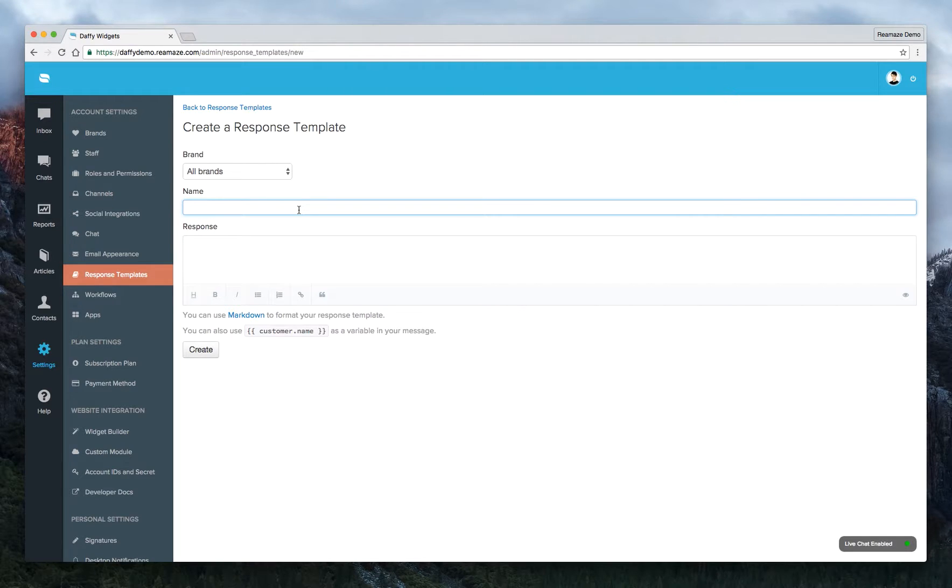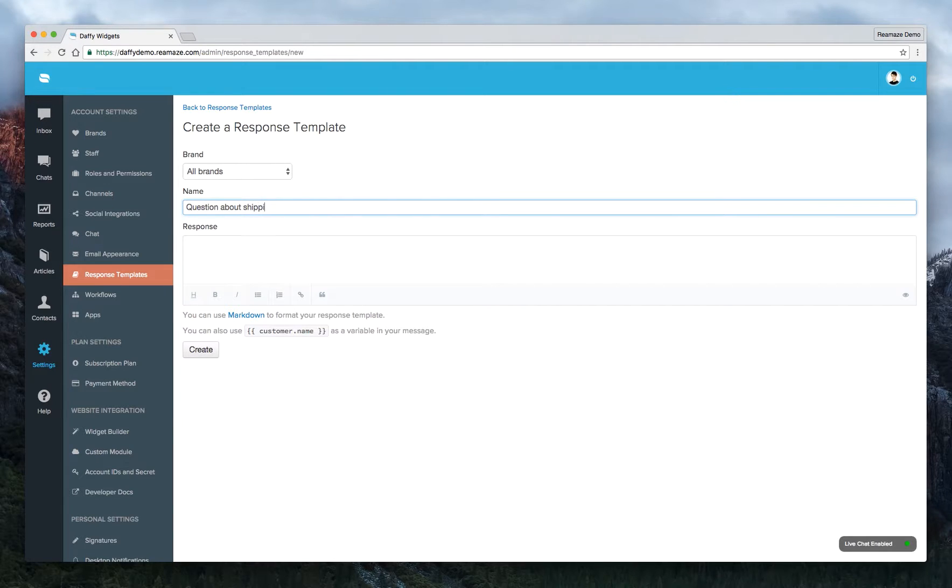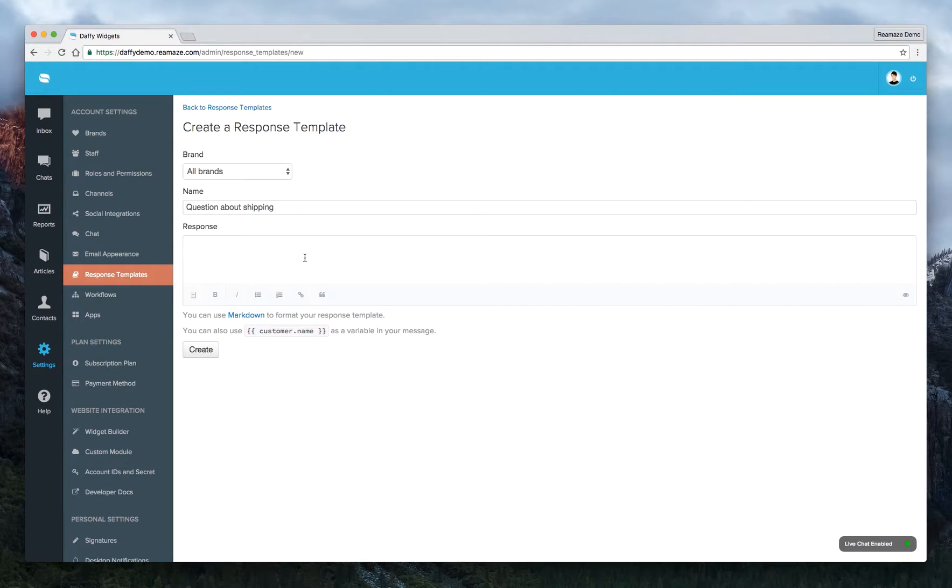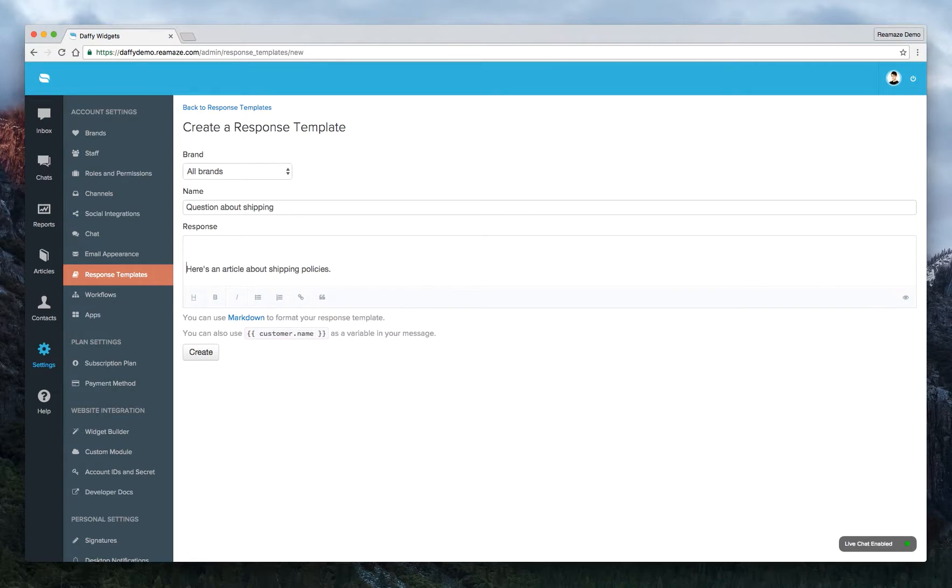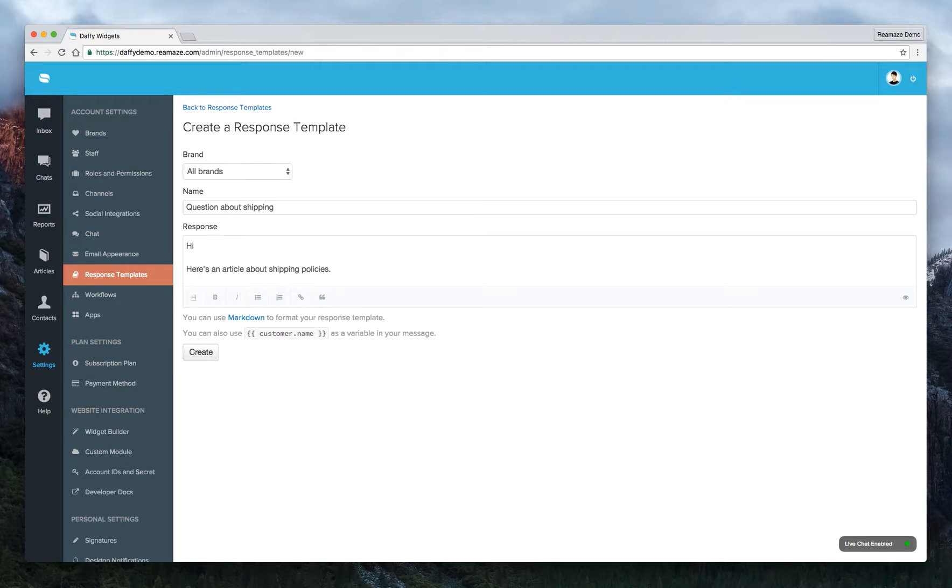We'll call this question about shipping. And the response: here's an article about shipping policies. Response templates also support name variables now, so you can do hi, bracket bracket customer.name.